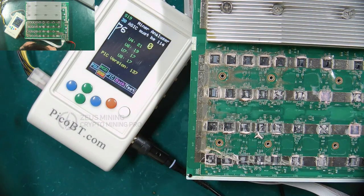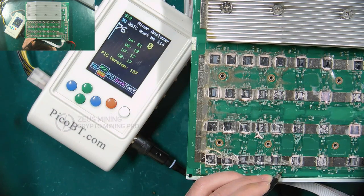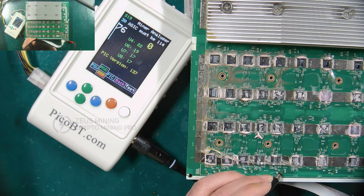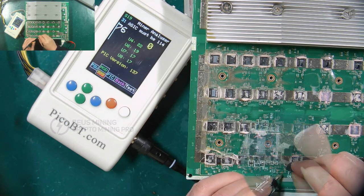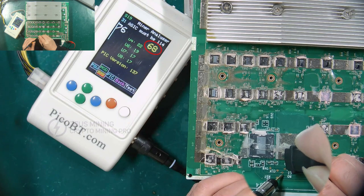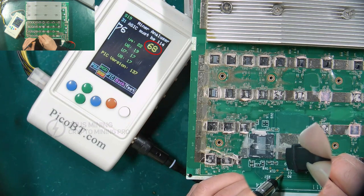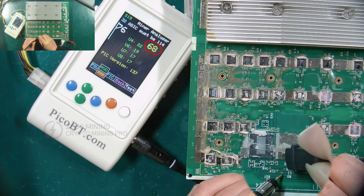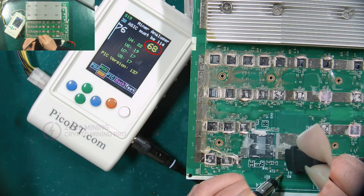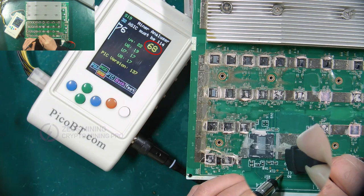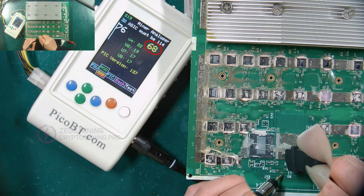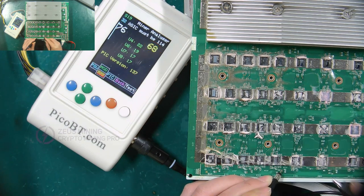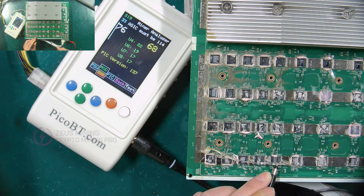Then connect the oscilloscope probe to the RI signal test point and place the clip on the negative pole. It can be seen that the number 68 is displayed on the right side of the test fixture screen, indicating that the RI signal transmitted back from chip 76 to chip 9 is normal.